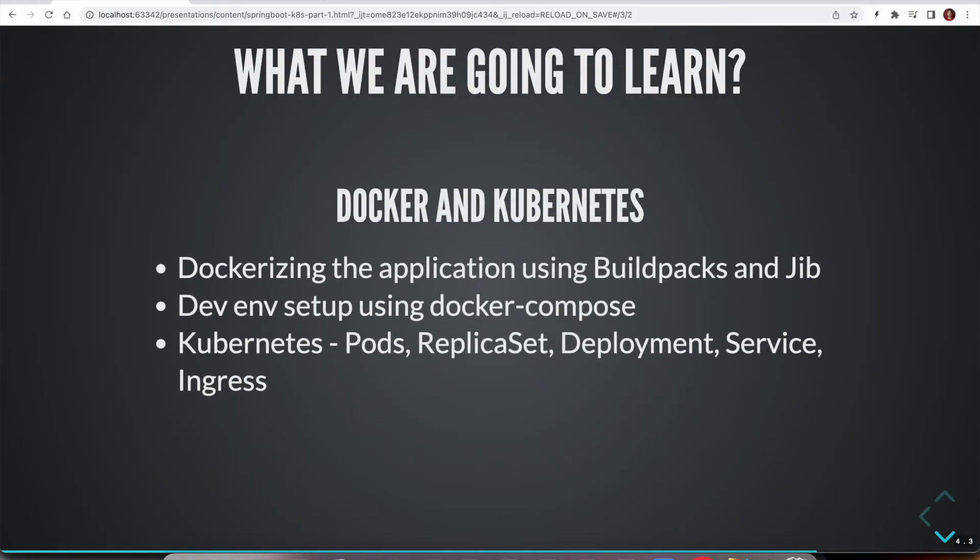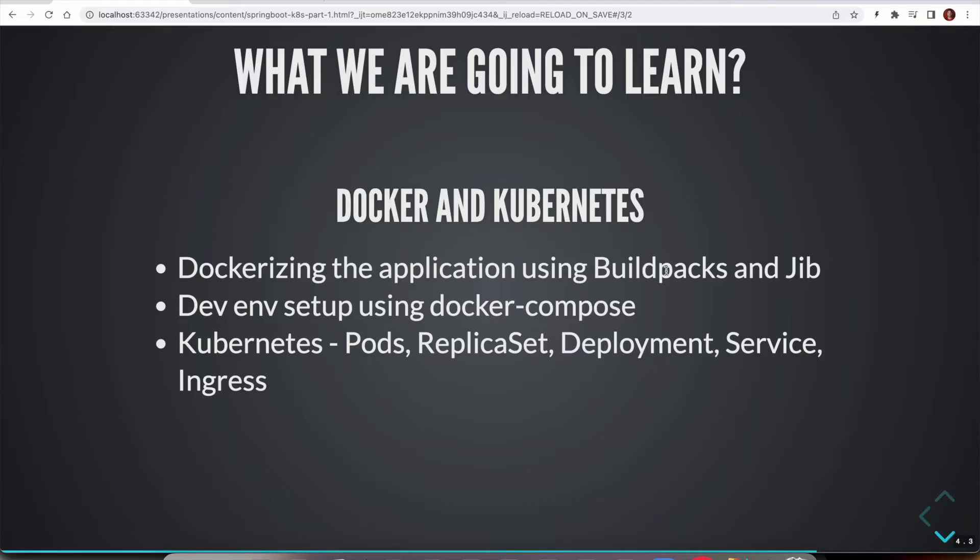While going through this deployment process, we are going to talk about what is Docker and Kubernetes, how we can package our applications as Docker images. For Spring Boot applications, there are two ways we can do that: buildpacks and Jib. Of course, we can write a Dockerfile and then build the image out of it. But there are much easier ways using buildpacks and Jib plugin.